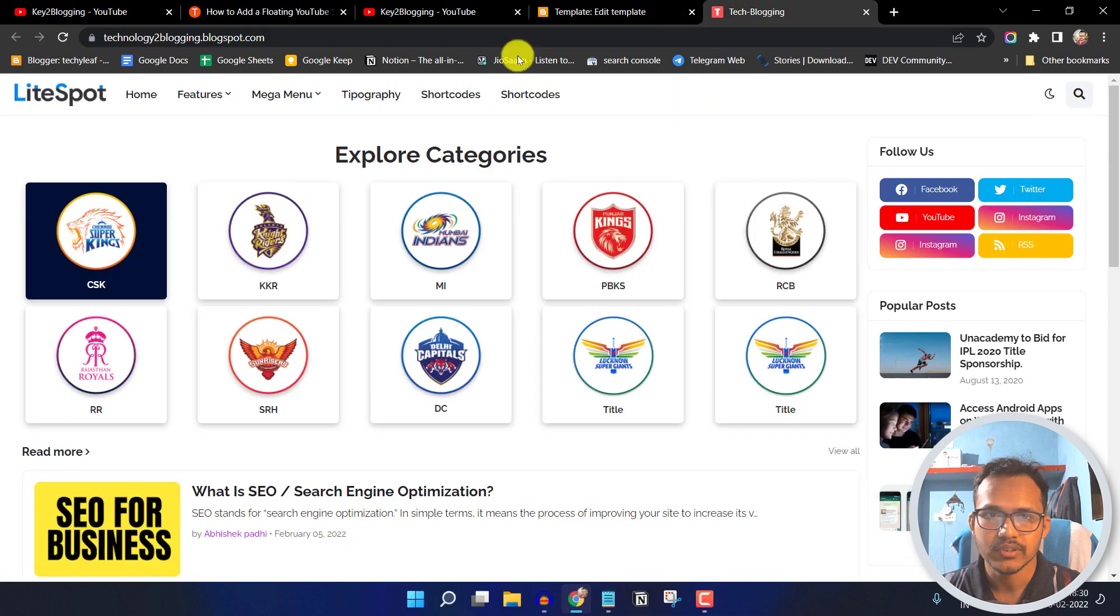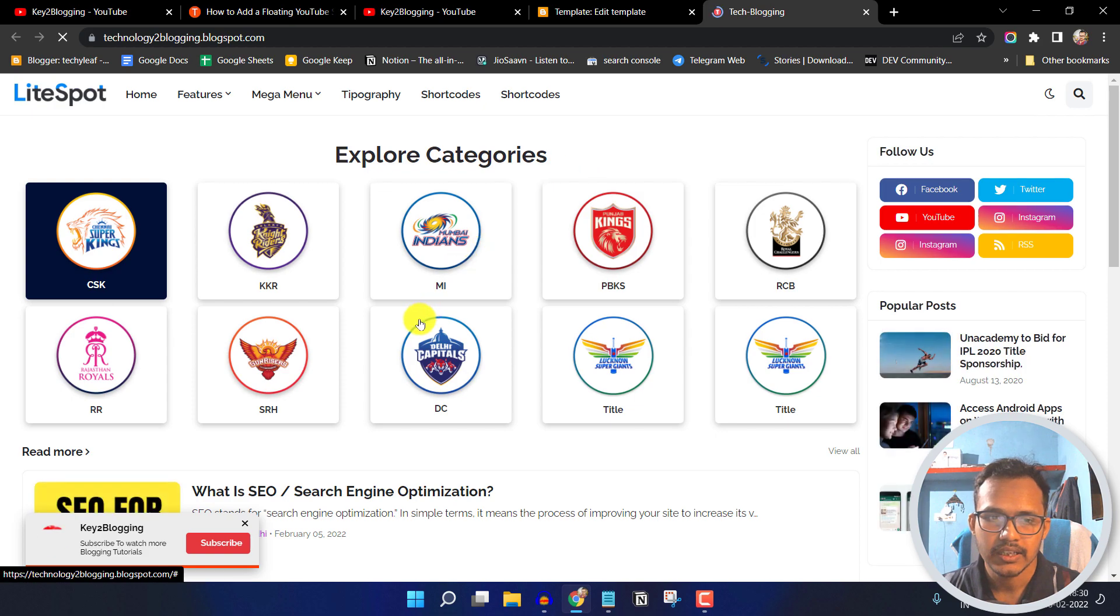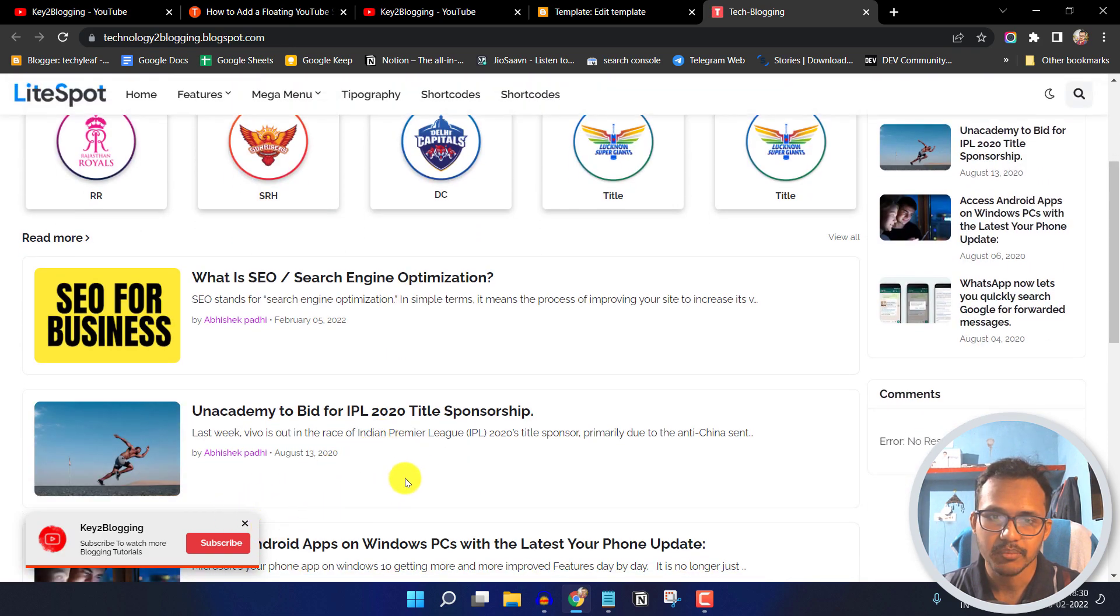Let me just refresh this page. And as you can see the popup subscribe button is added.